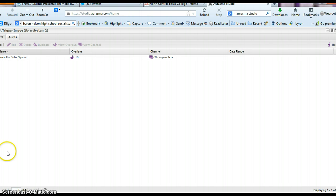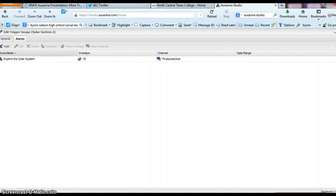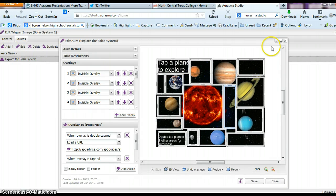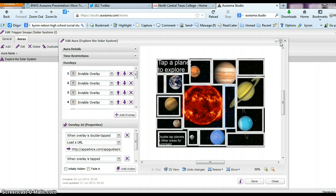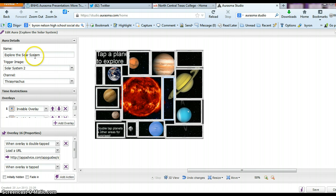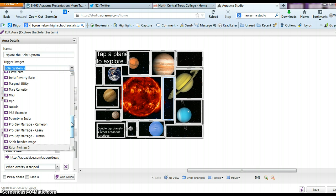Then you go to Auras. Once you get your trigger image uploaded, you'll click Add, which will bring up the Aura Detail panel. I have 16 overlays here — my mistake earlier. You're going to click Add under Aura Detail, name it 'Explore the Solar System,' and then upload your trigger image, which should already be uploaded — in this case it is the solar system.